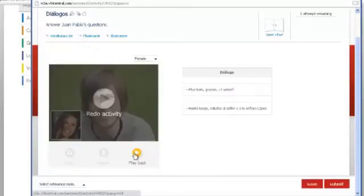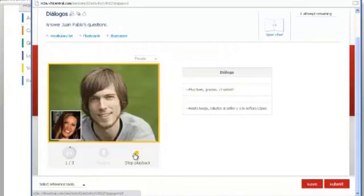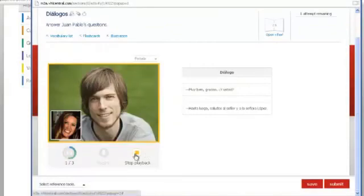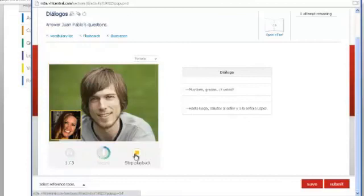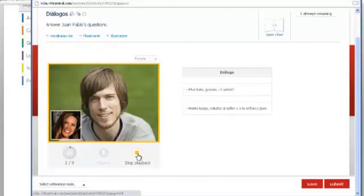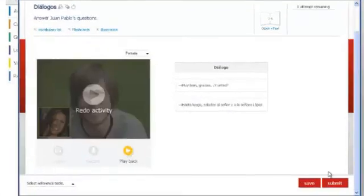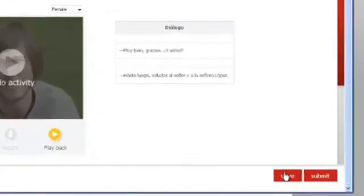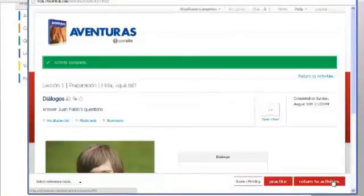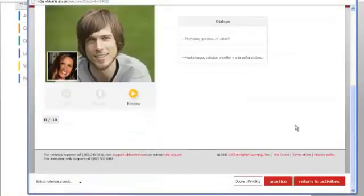And it is as simple as that. The student can then play the activity back to make sure that it sounds just as he or she would like for it to before submitting. And then, the student can either save the work in order to continue it later or the student can submit the activity in order for you to see it for grading.